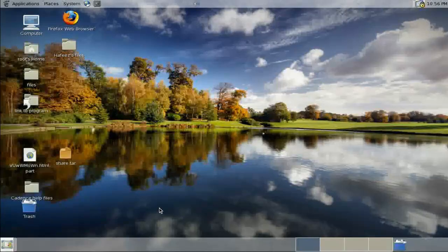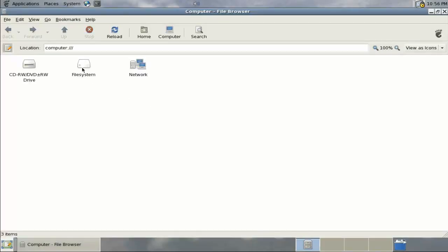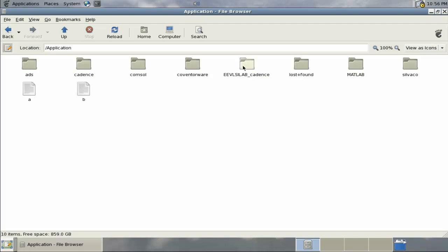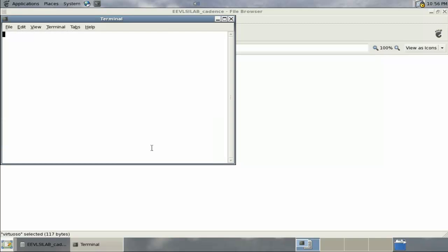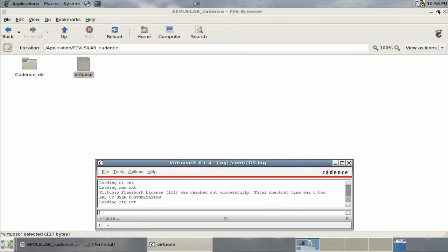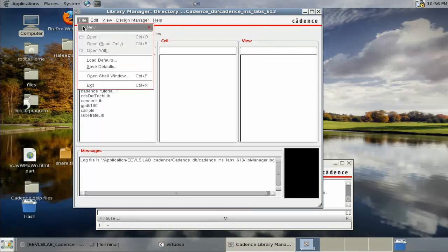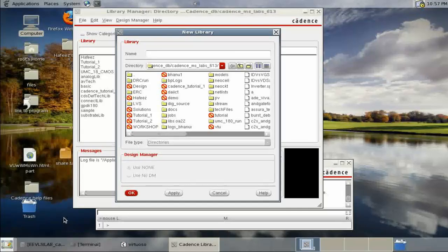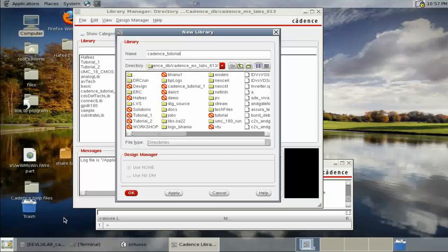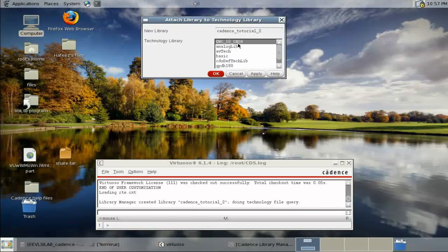Welcome to the second part of the Cadence tutorial. In this we will design a CMOS inverter. Opening the file system application VLSI lab Virtuoso, then going to File > Tools > Library Manager to create a new library. We will attach it to an existing technology library: VMC18 CMOS.